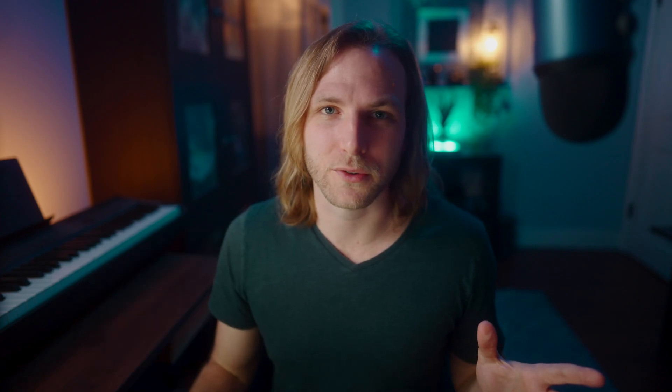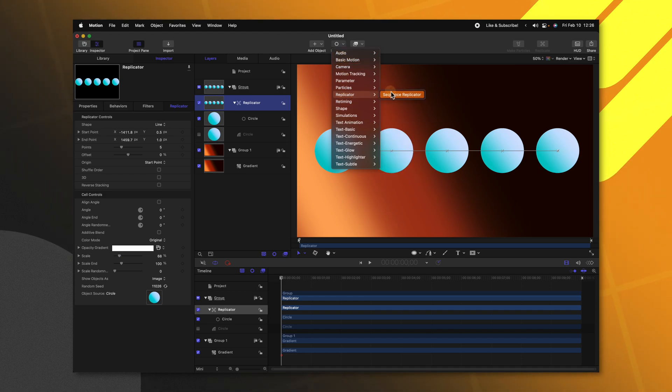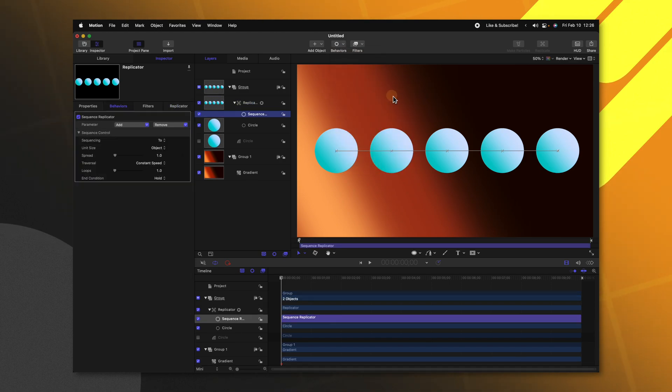Let's say I kind of want a nice little bouncing floating animation for all of these different circles. Selecting my replicator, I'll just go up to behaviors and find the replicator parameter and we'll select sequence replicator. Now this is very similar to the text sequencer. However, it works for objects that are not text related.